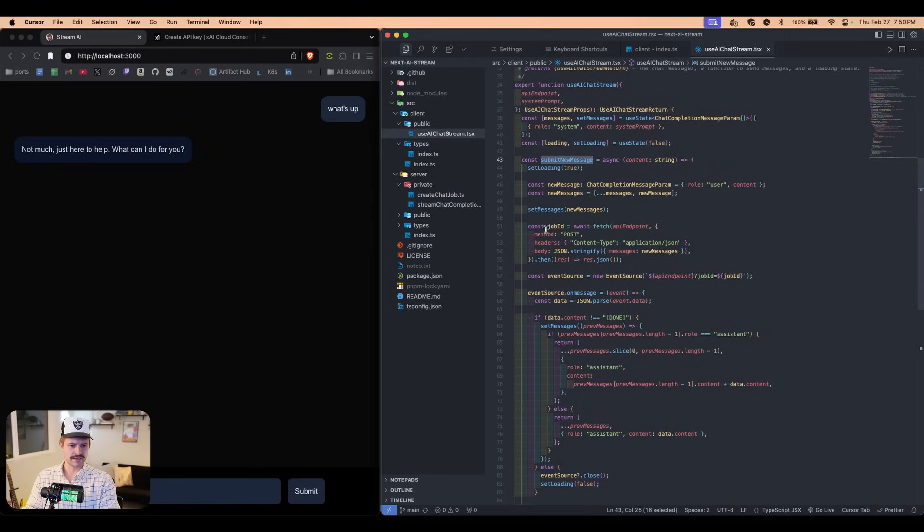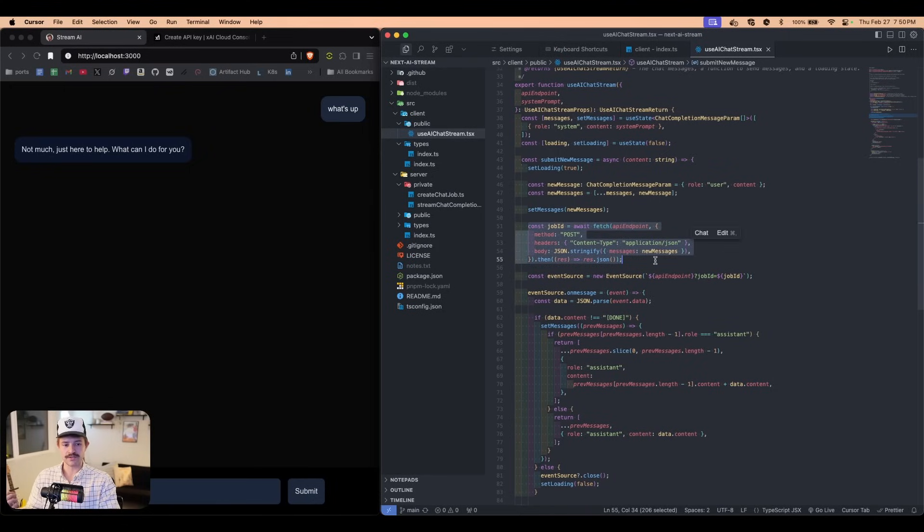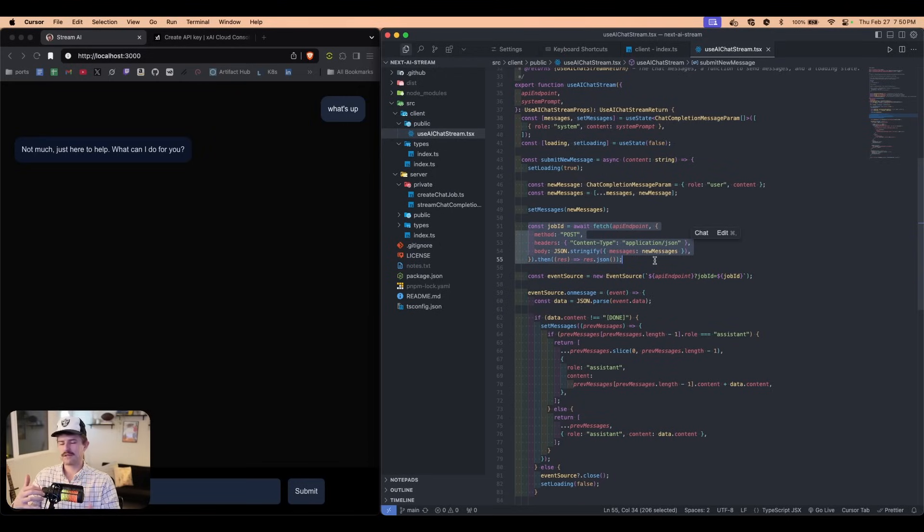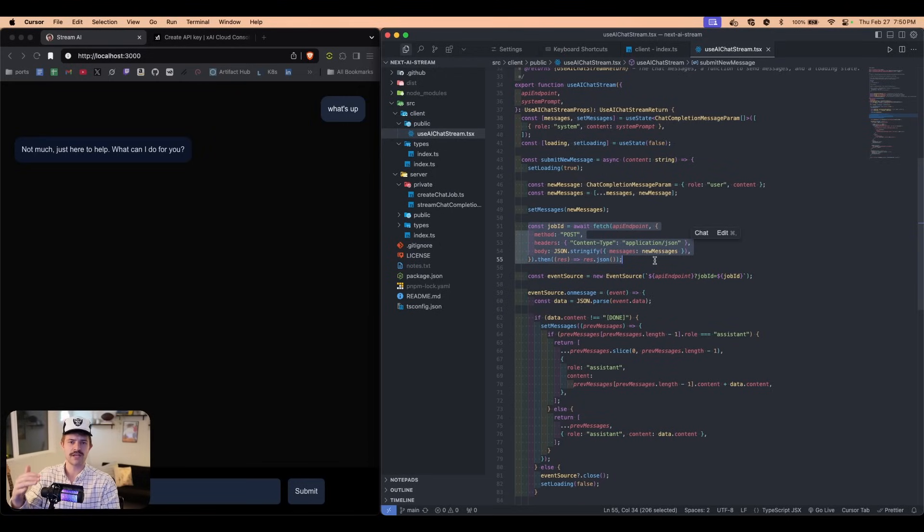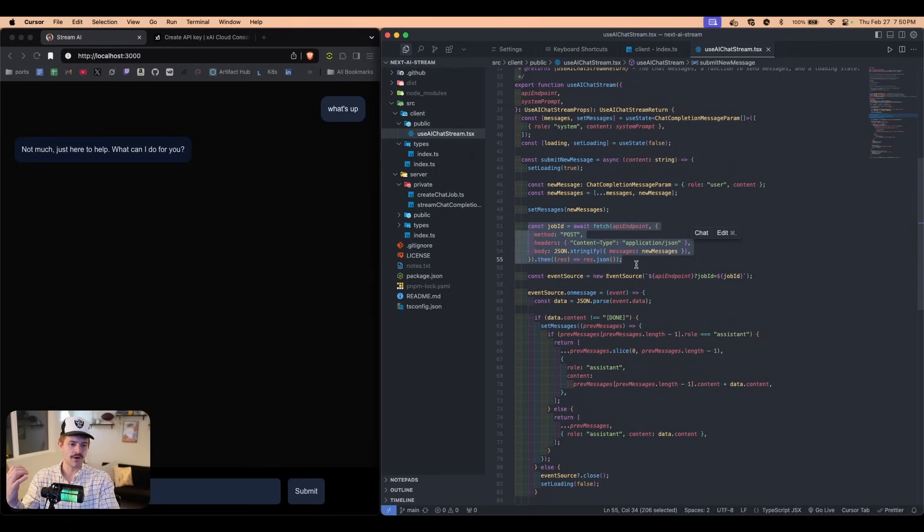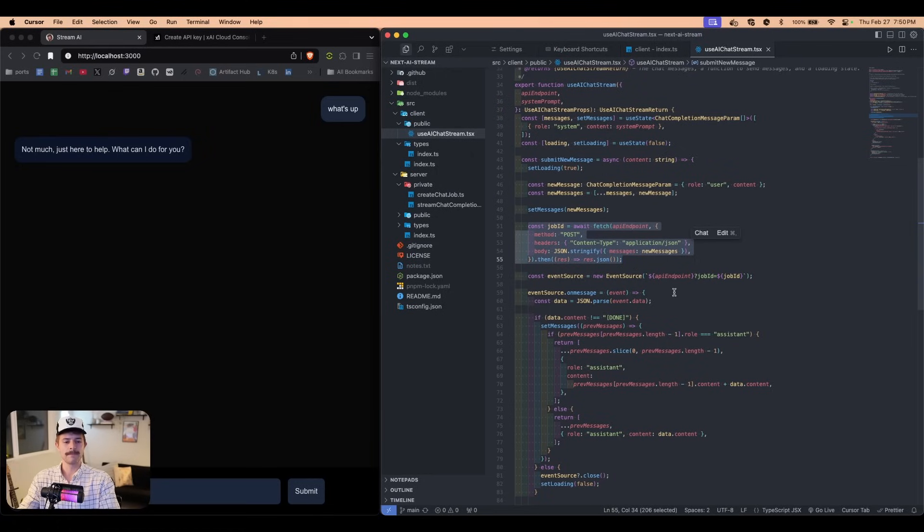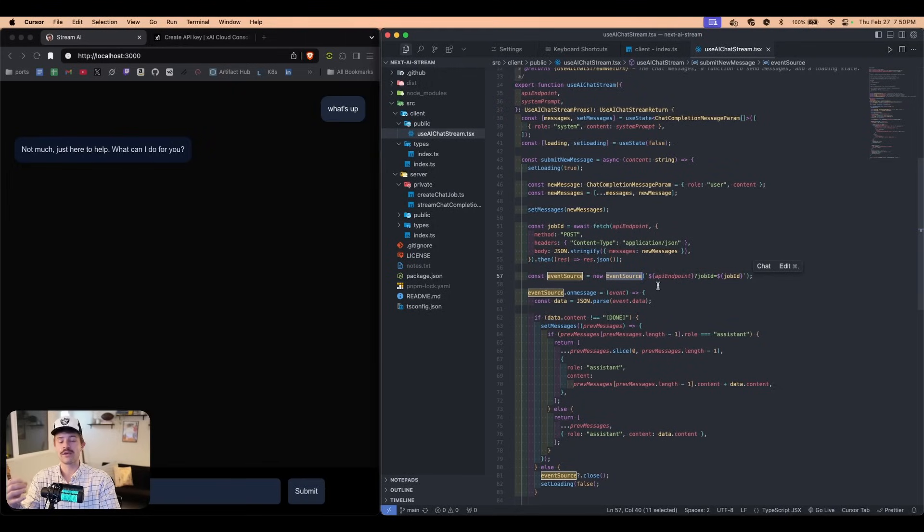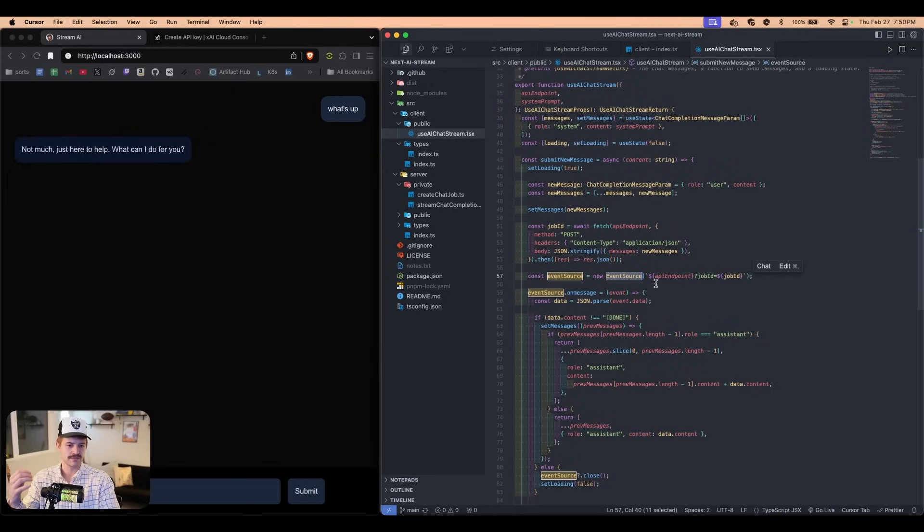So how this works is we initially send in the post request and the post request is going to have all of the messages. If you're going to send an API request, you're not going to put a bunch of data in a get request. No one ever does that. So we have to send all of the data in a post request, but to stream it in, we have to use server sent events and we can't use post requests with this. We have to use a get request.